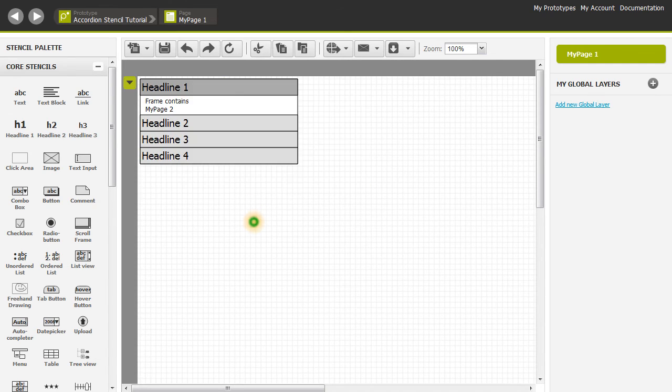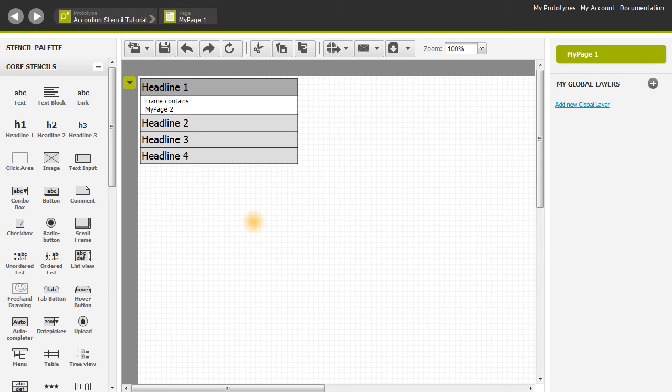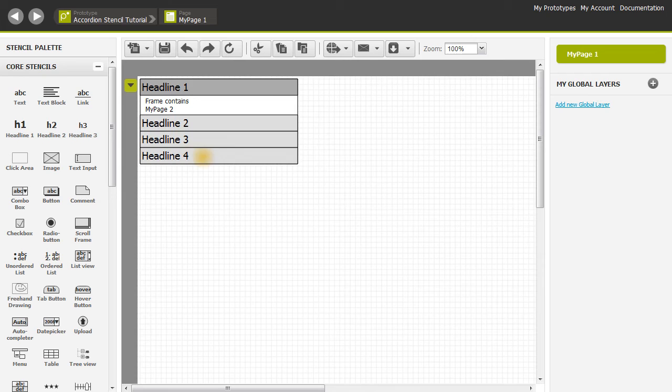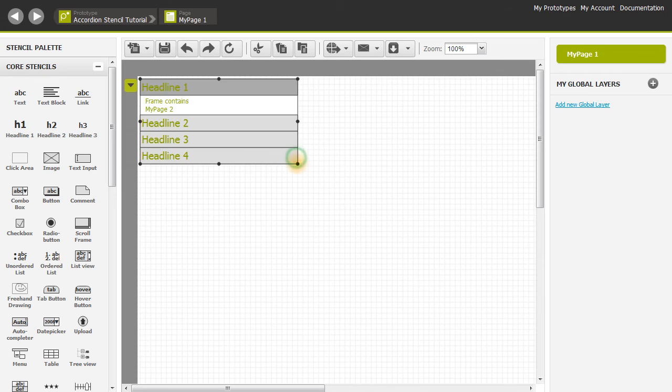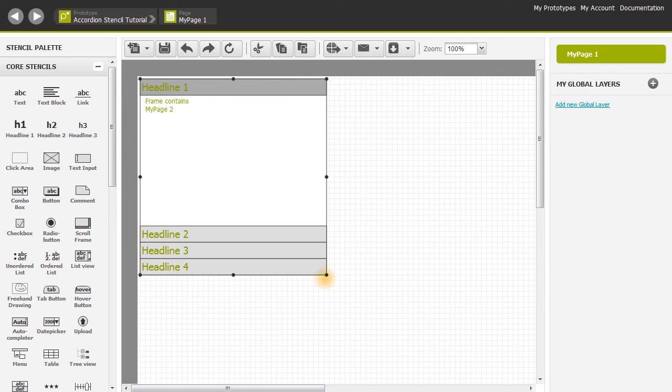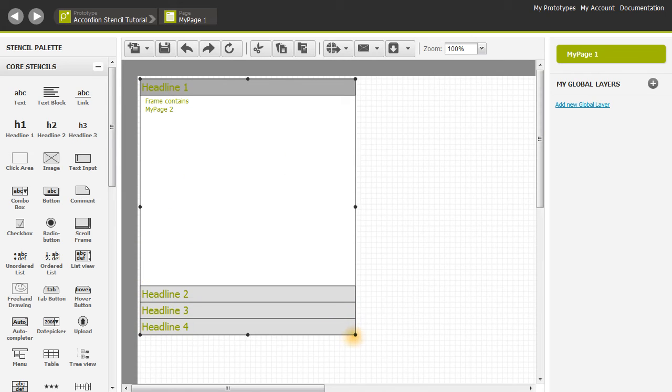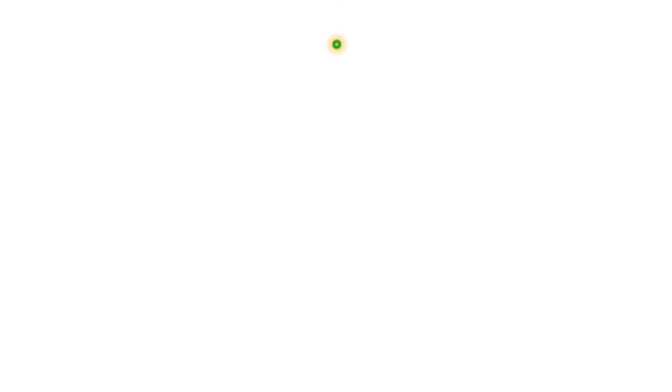Now as you can see it says frame contains my page 2. And here's the headline 4 that we wrote in. I'm going to make this a little bit bigger so that I can show the preview better. Now let's go up and simulate it.